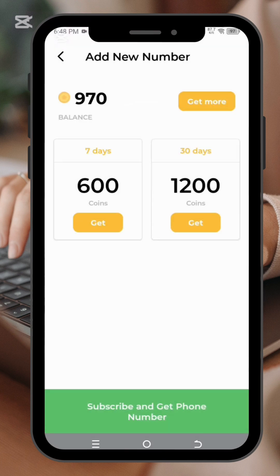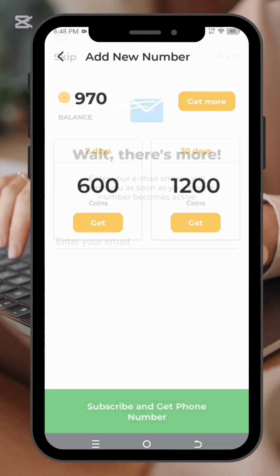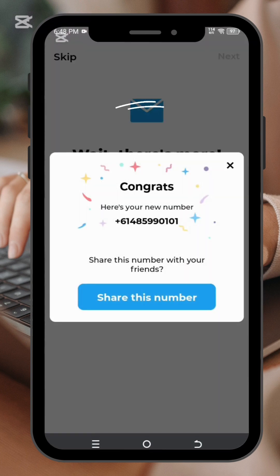For seven days you need to accumulate 600 coins. Click on watch to earn coins and once you reach 600 coins you can get your free number. I'll click on get — and congratulations, I now have my number! You can also have yours too.